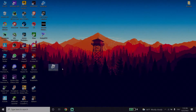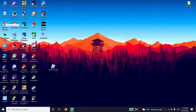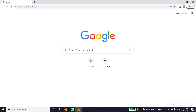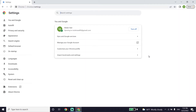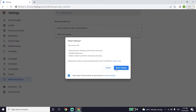Sometimes this error pops up because of your web browser. I recommend using a different browser — for example, if you use Google Chrome, try Microsoft Edge or Firefox to play Roblox. You can also fix this by resetting your browser: go to Chrome Settings, select 'Reset and clean up,' click 'Restore settings,' and then click 'Reset settings.'